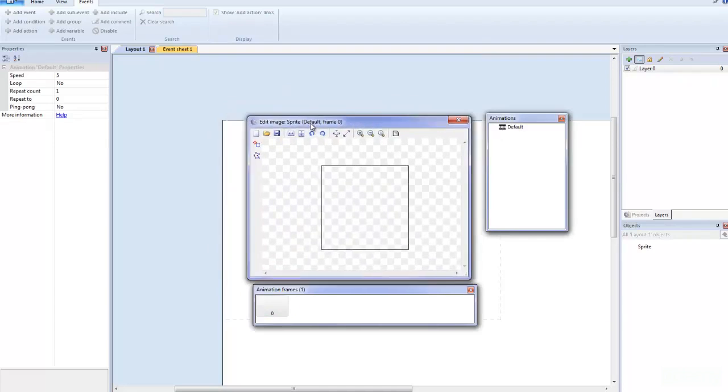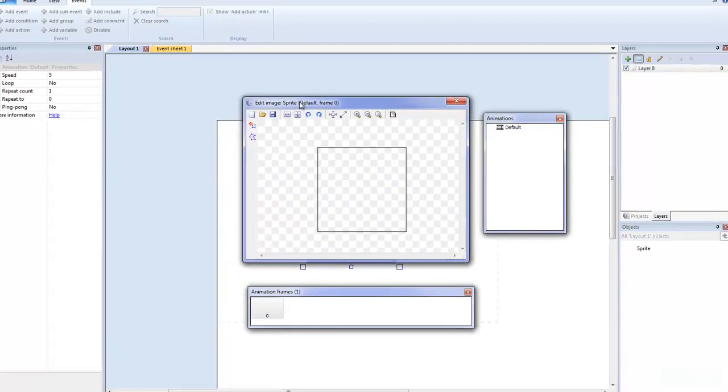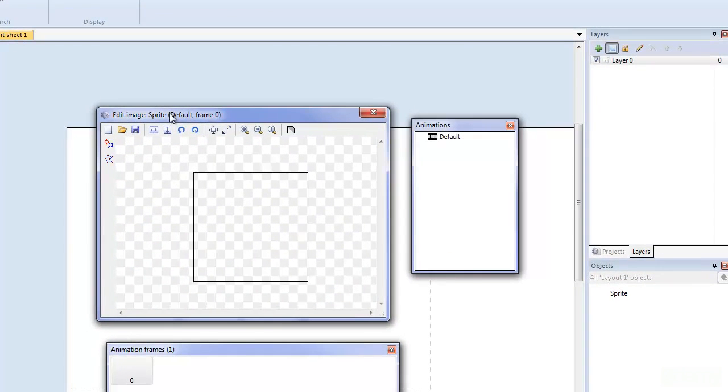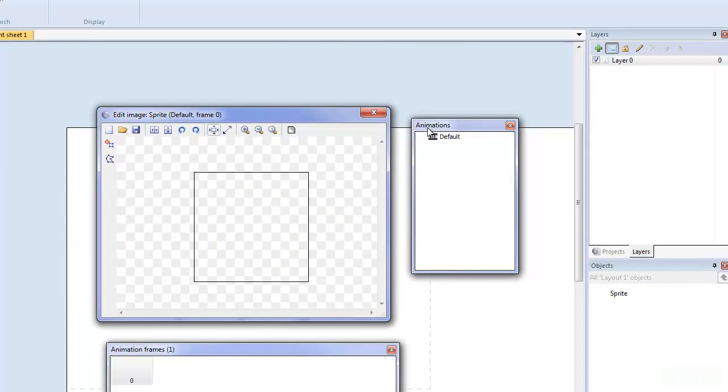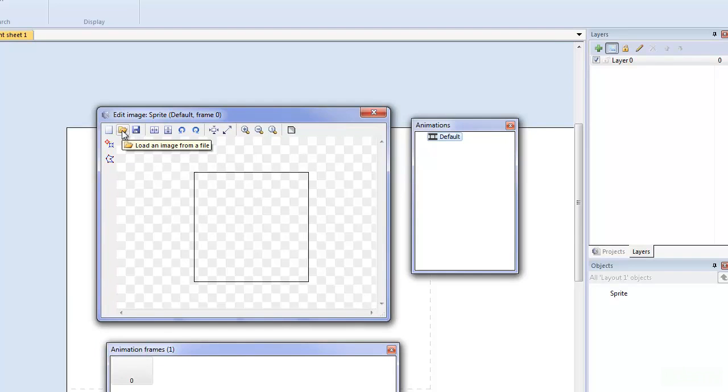And then this Edit Image dialog box comes up. You also have animations, and we'll talk about all of this stuff in another tutorial, but for now we're just going to talk about how to add this sprite.